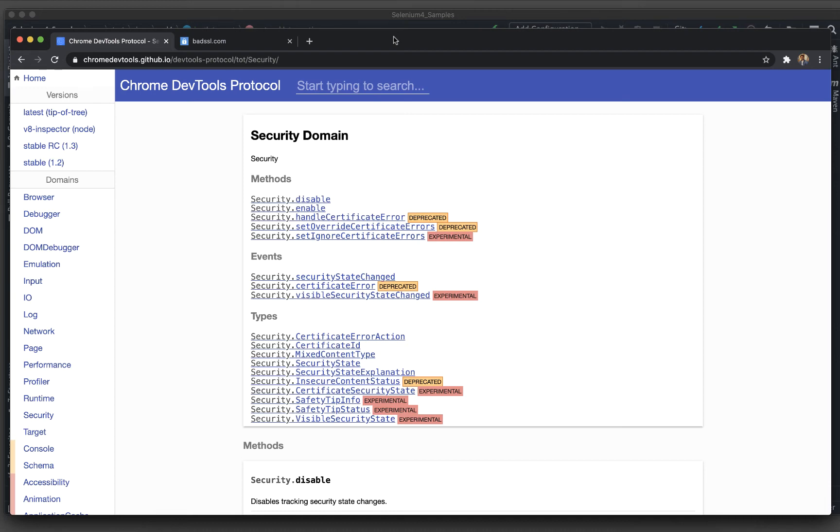Welcome back. So in our Selenium 4 series, we will be seeing one more interesting feature of Selenium 4 - how we can handle the SSL security options.